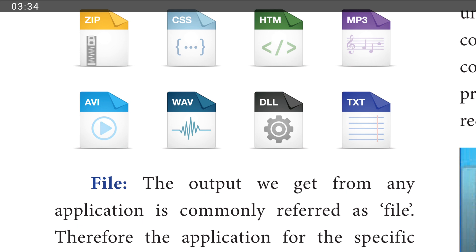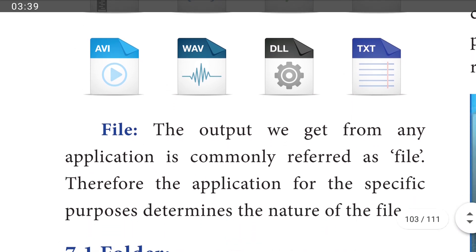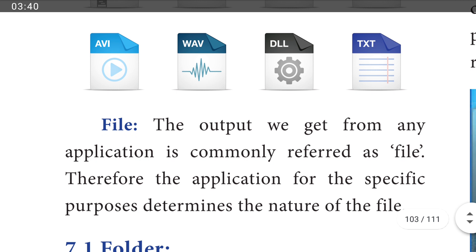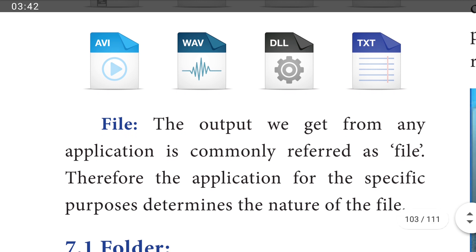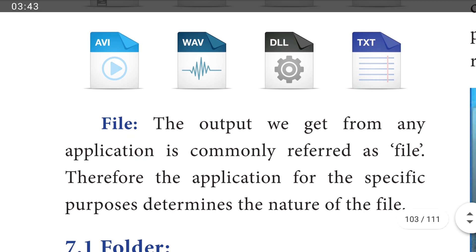I hope you understand what is meant by file. The application for a specific purpose determines the nature of the file. The file can be a simple file or multiple files, and its type depends on the application used for that specific purpose.